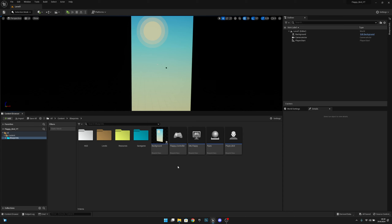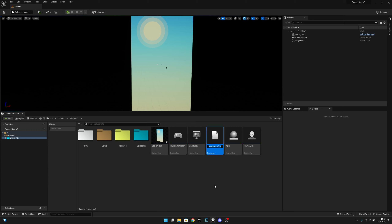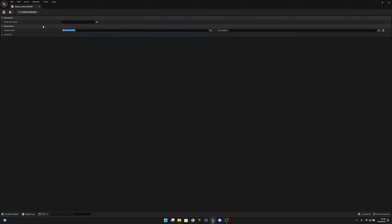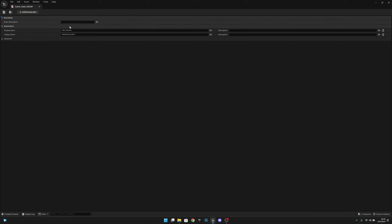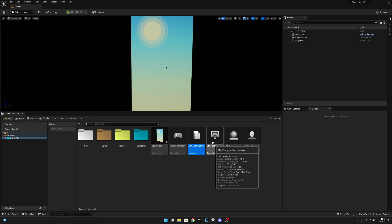First, right-click on the content browser and search for an enumeration. Let's call this GameStateEnum. Open it, add a new enumerator called NotStarted, then another called Running, and one more called Dead. Save and close.